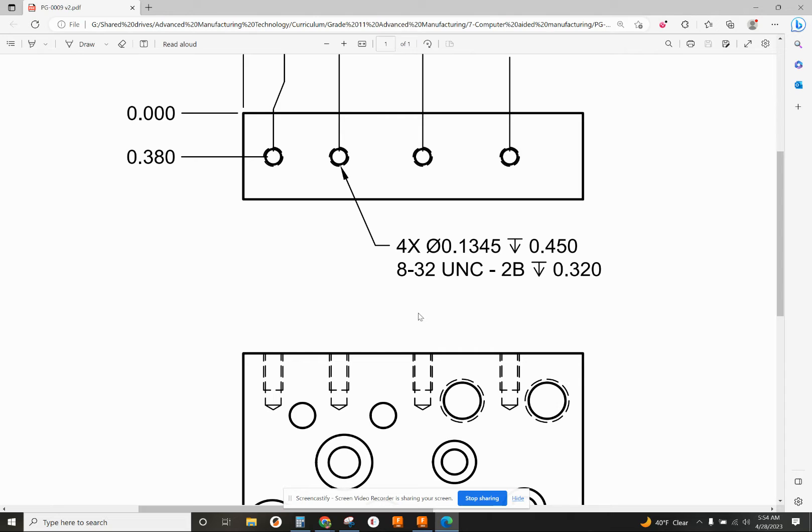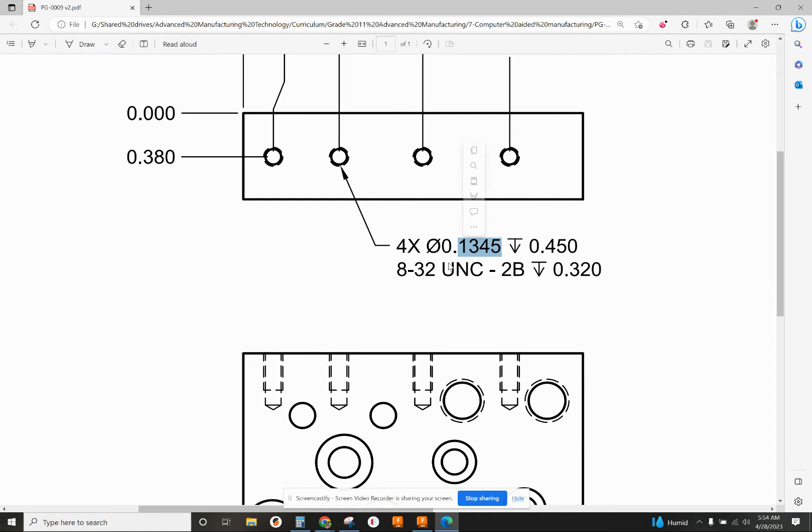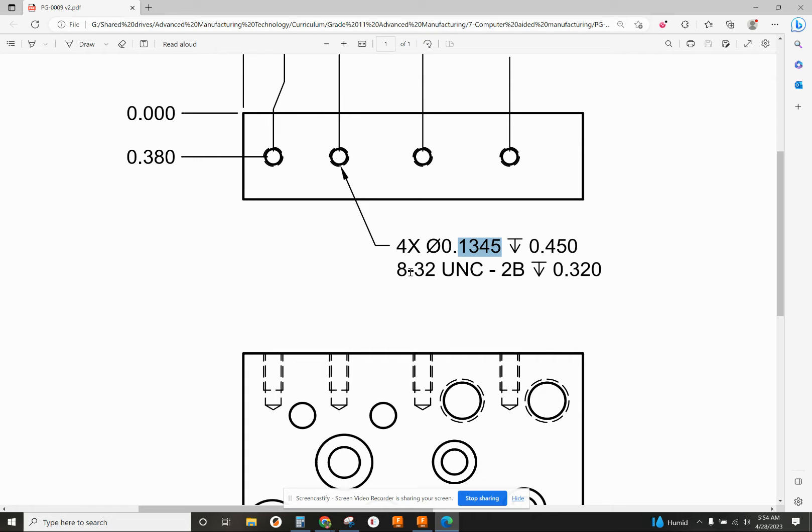One thing to let you know is this drill diameter of 0.1345 that's called out on the drawing, there isn't an actual drill size that's a standard drill size. So we're going to use 0.136, that's what we'd normally use for an 8-32 anyways.